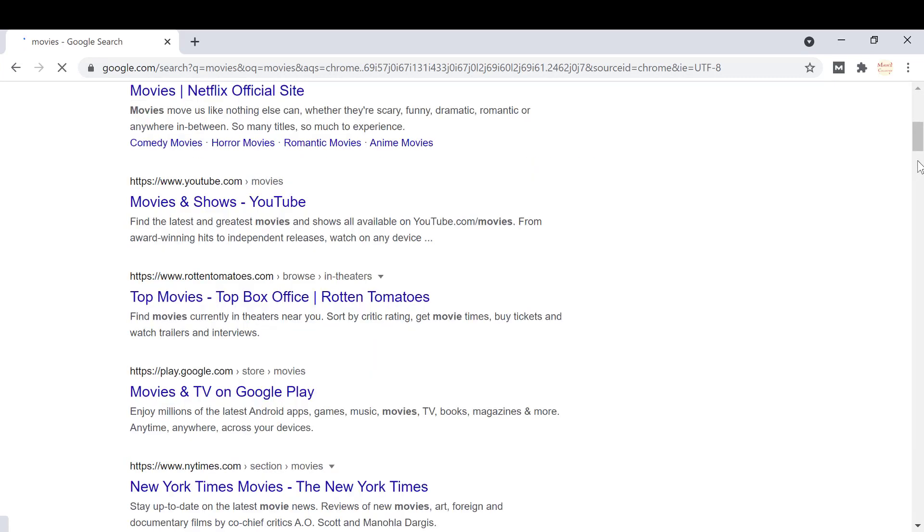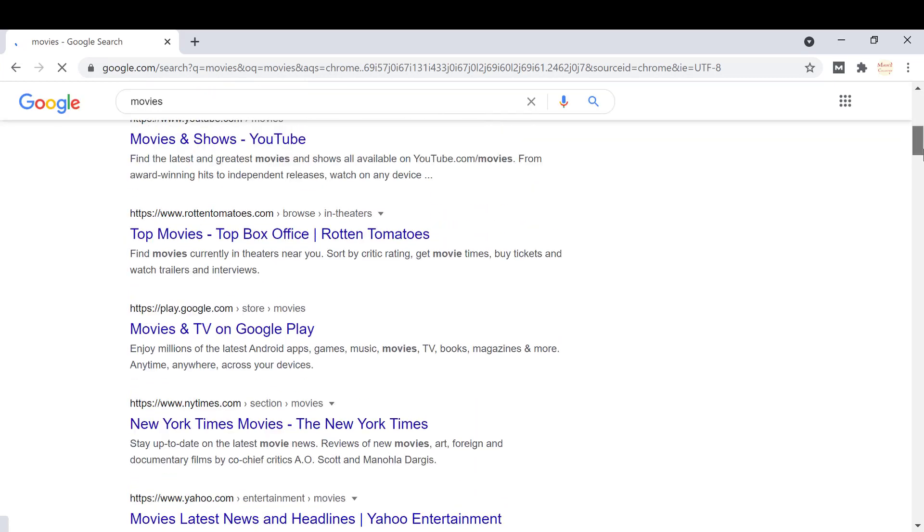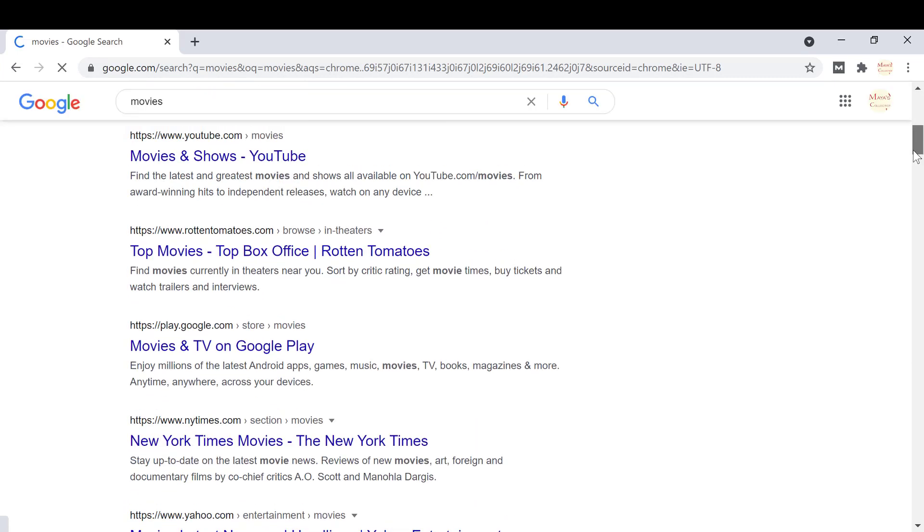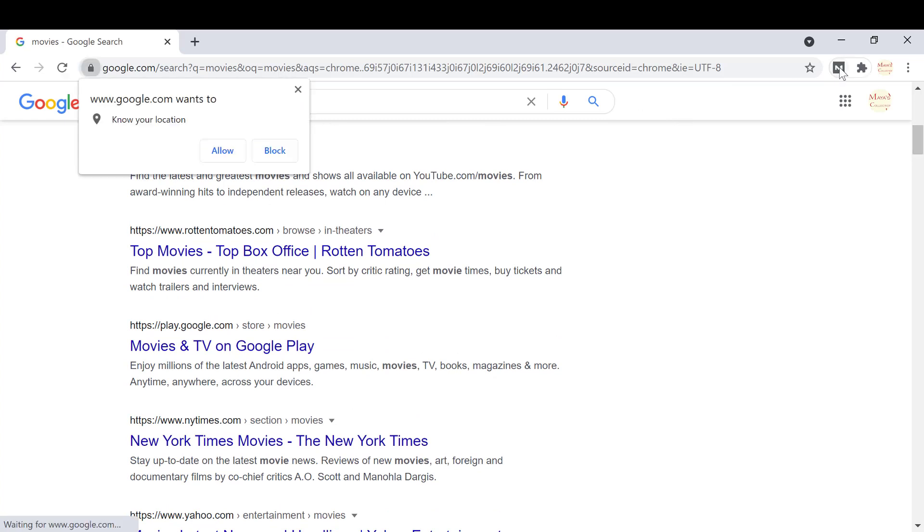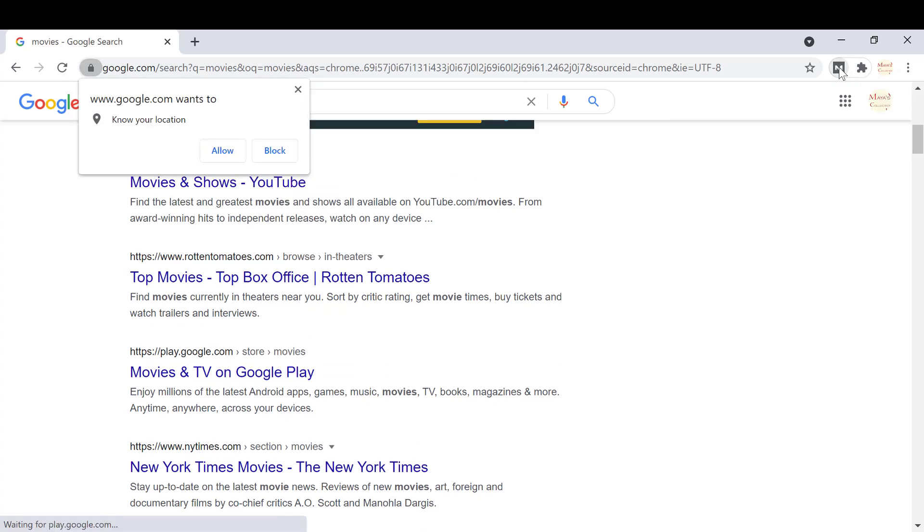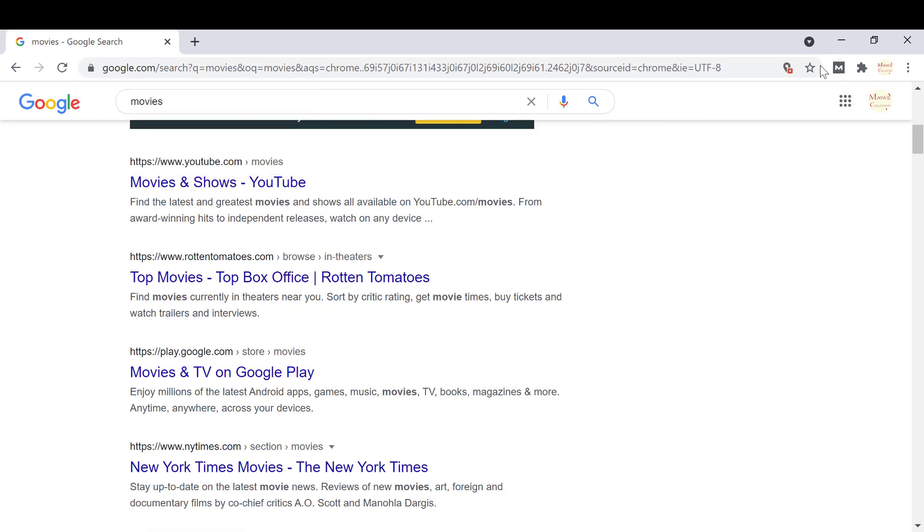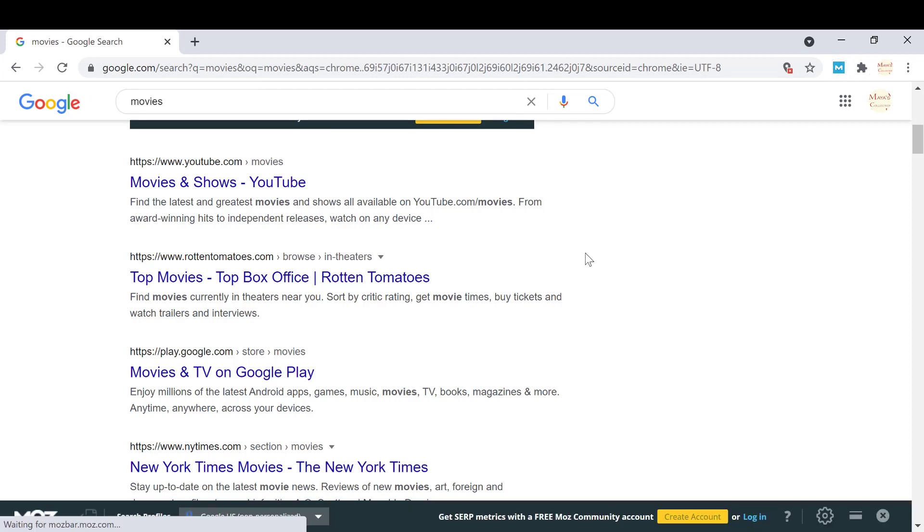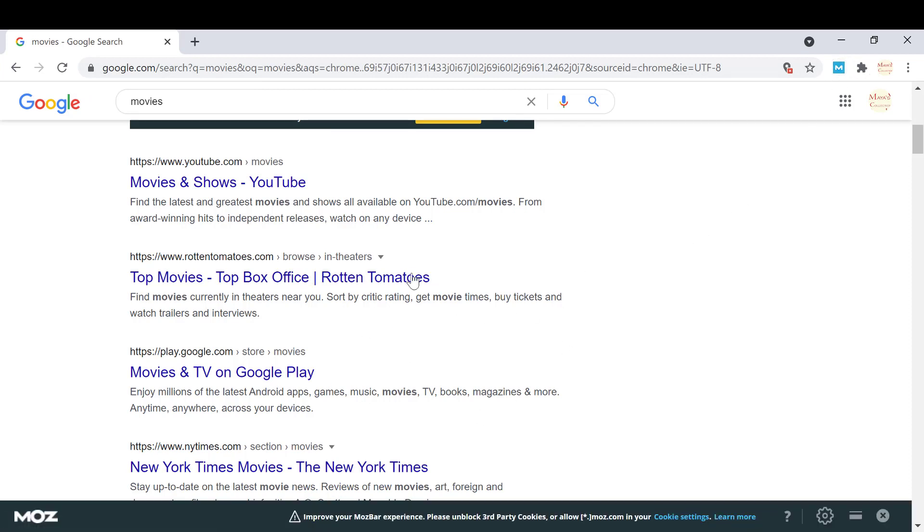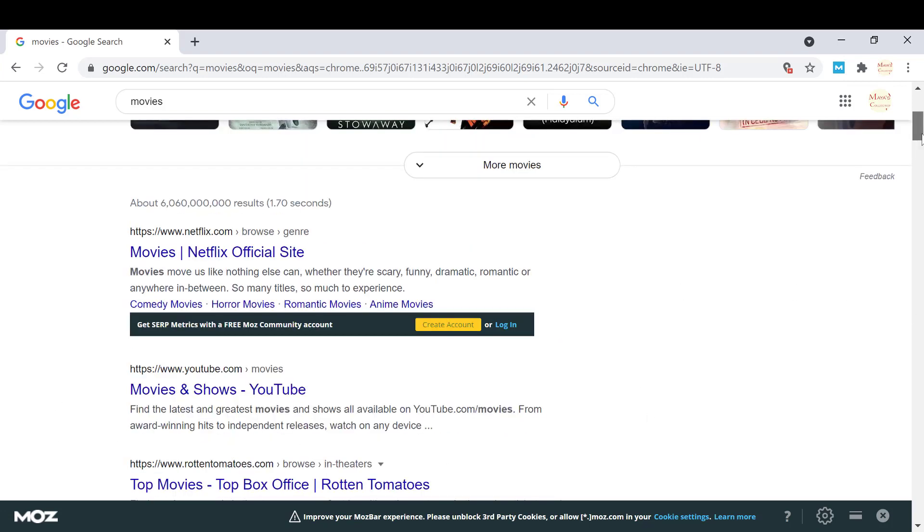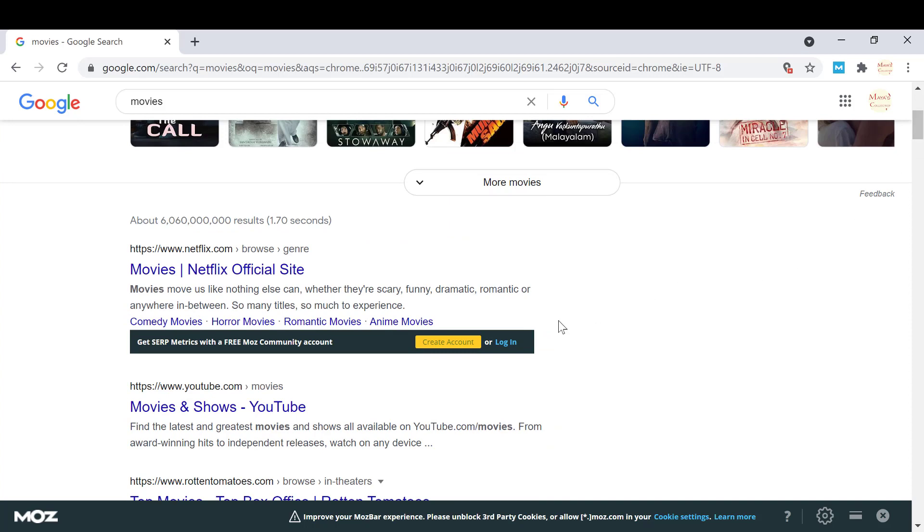Now I'm going to use the MozBar extension. You can see some websites. Click on the icon here. Now it will load. If you haven't logged in, it will show you login or create an account.